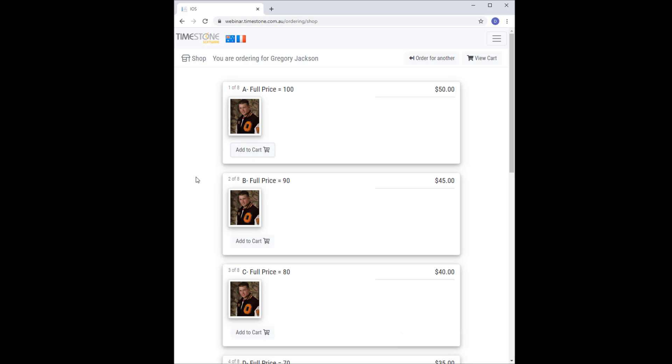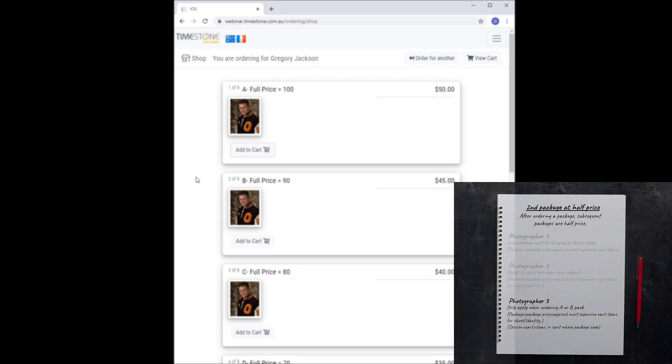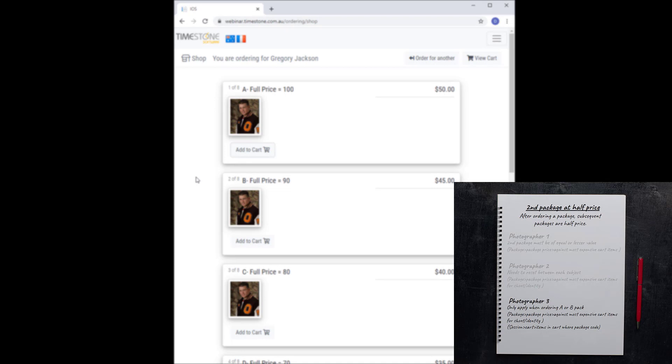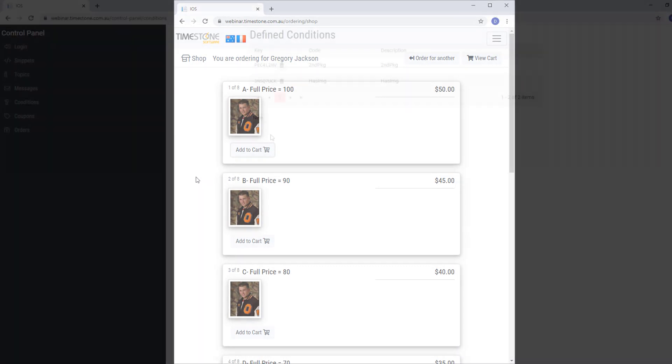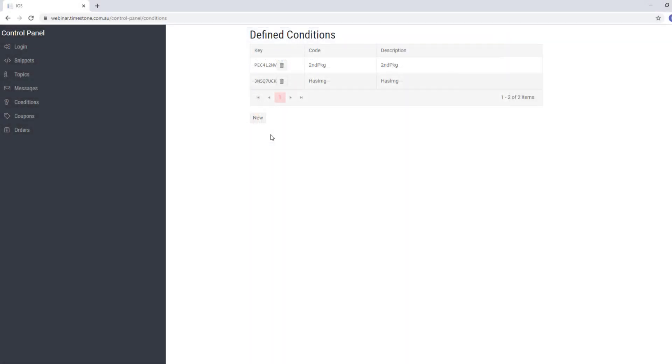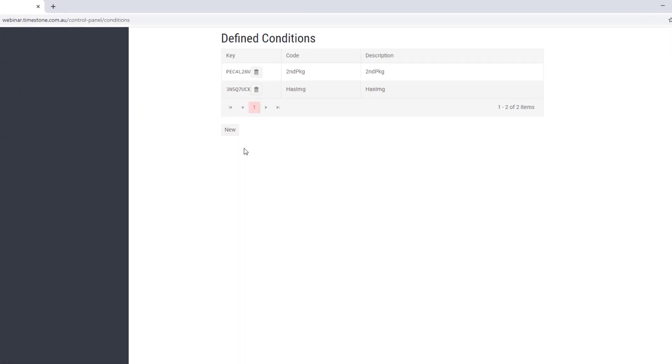Our final case study also preferred this variation of the condition, but with one further restriction. She wanted the whole thing to work only if they order either package A or package B. So let's go back to the control panel one more time.